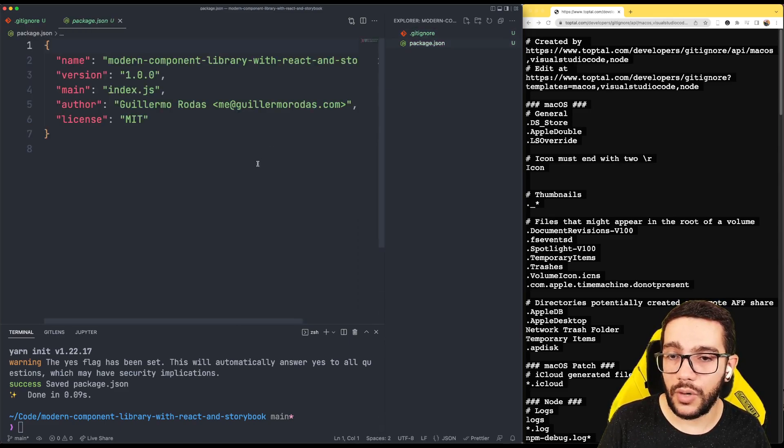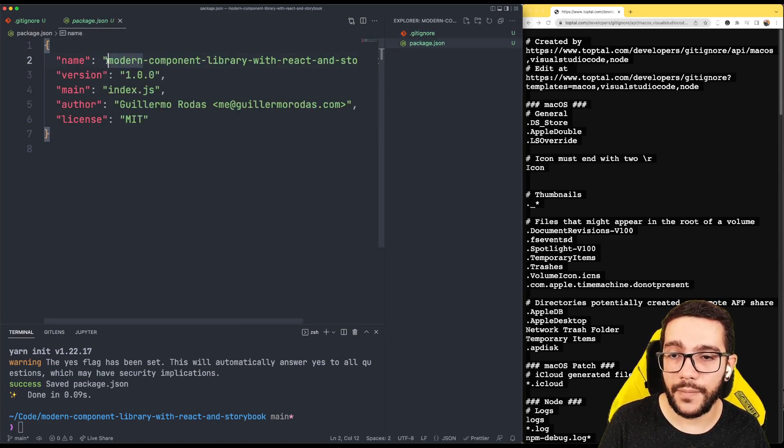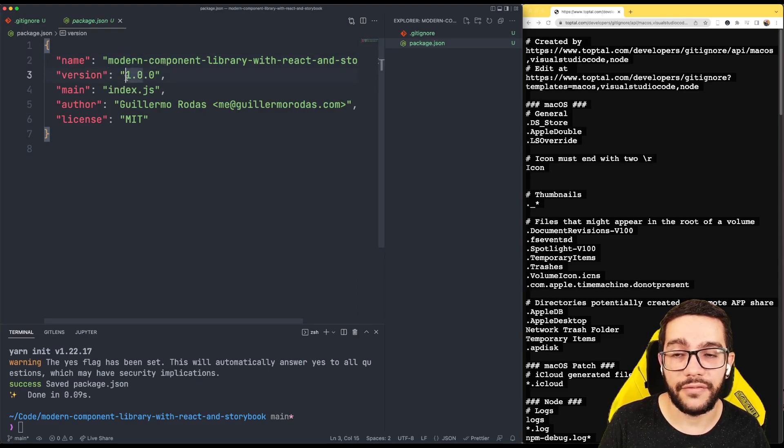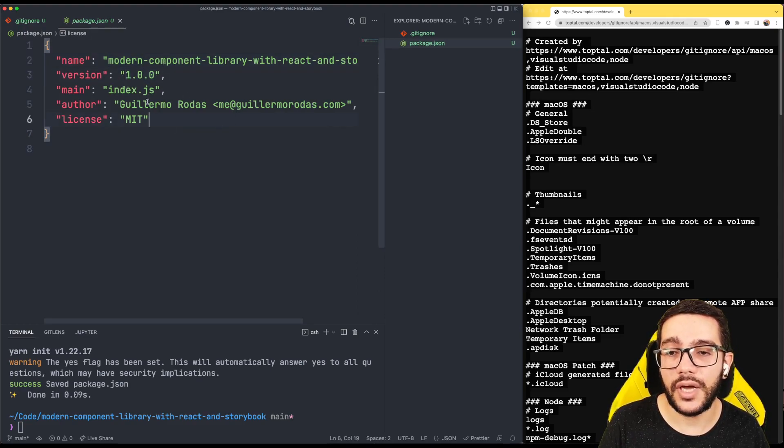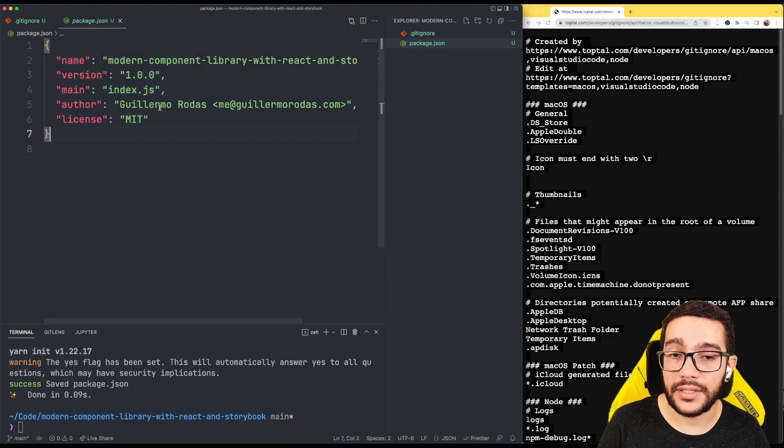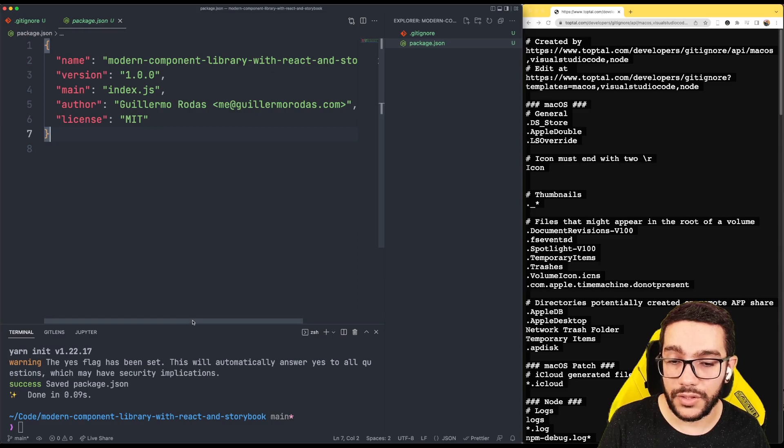Let's take a look at our package.json. It's going to take the name of our folder, set the first version, specify a main file, and the author is going to be myself.